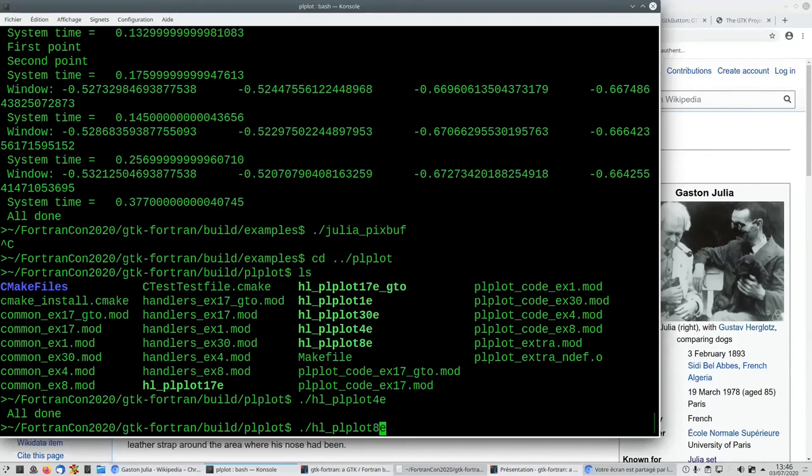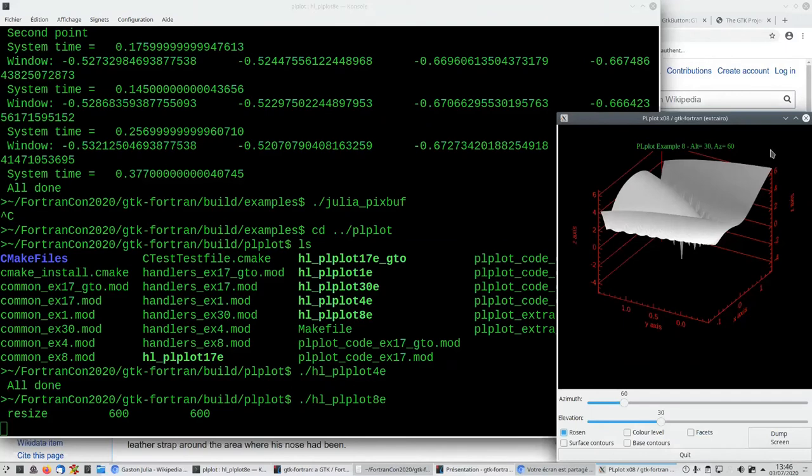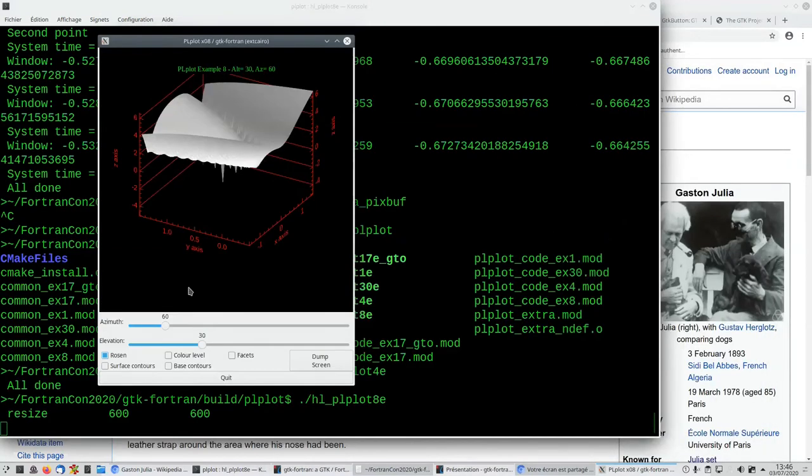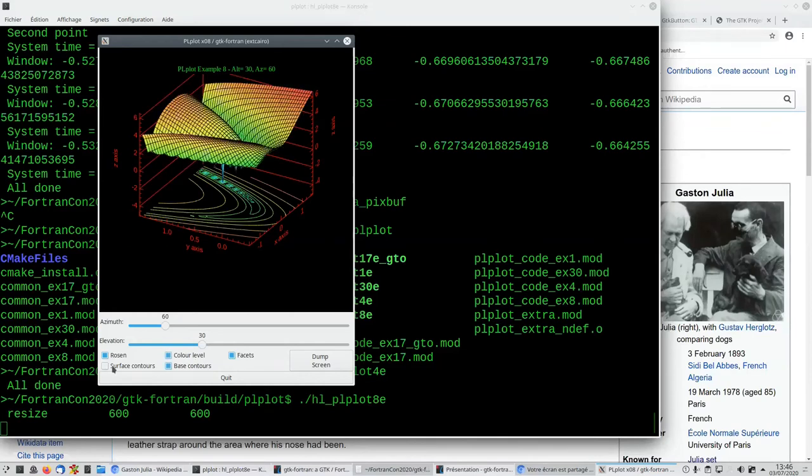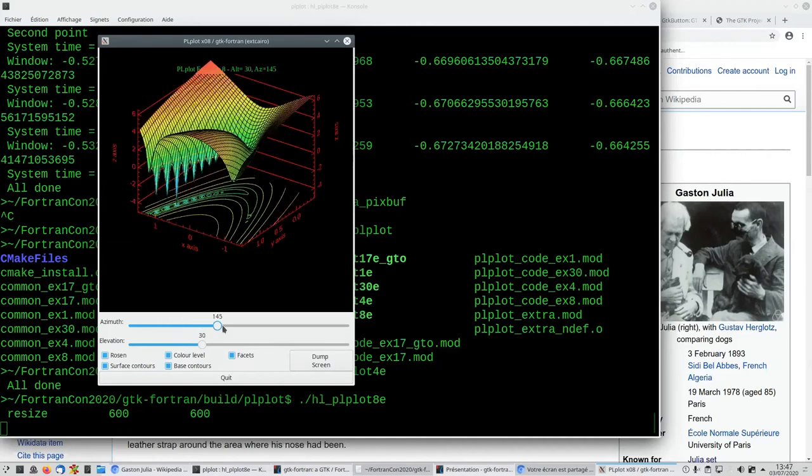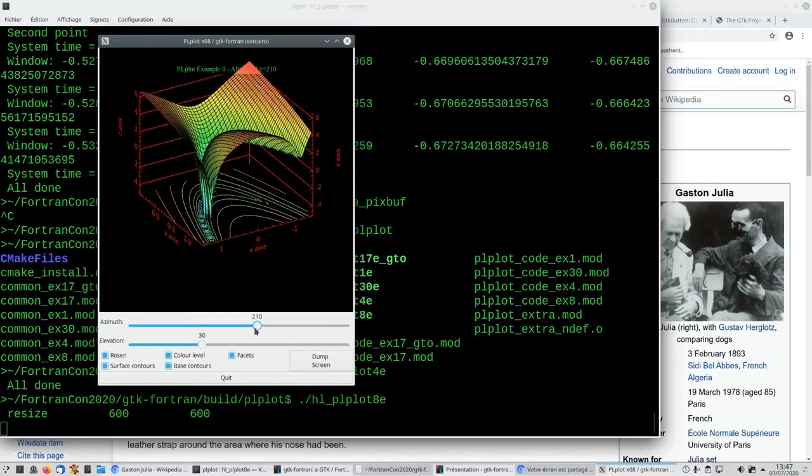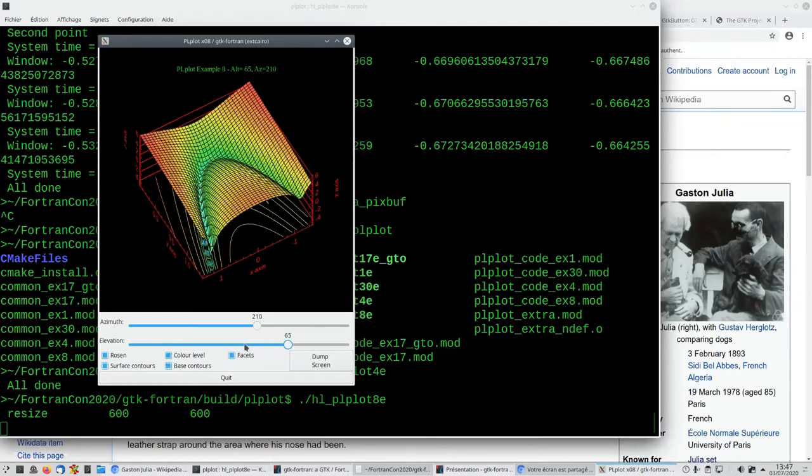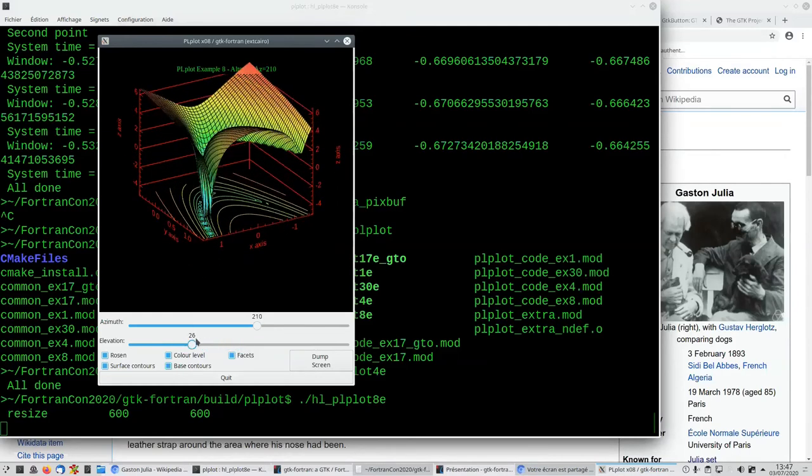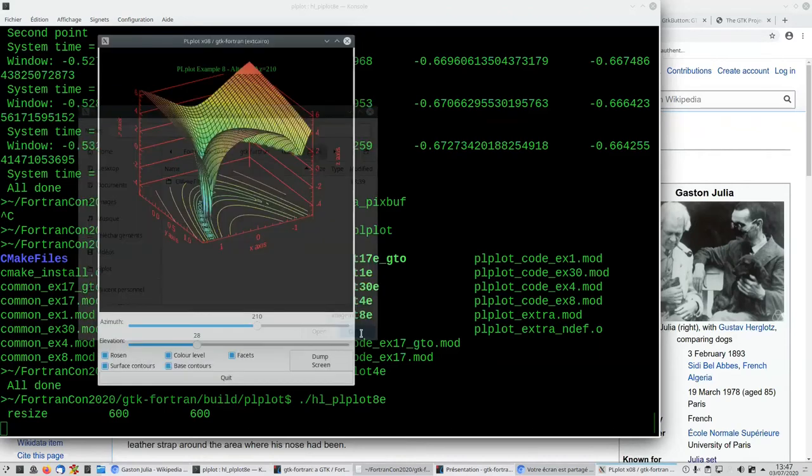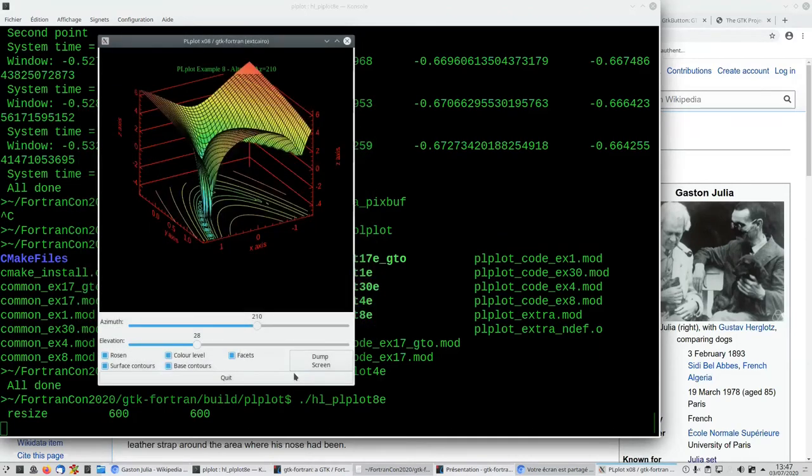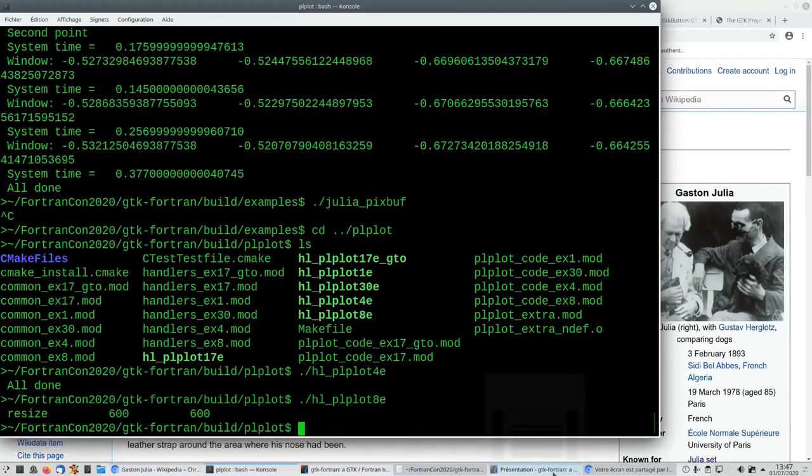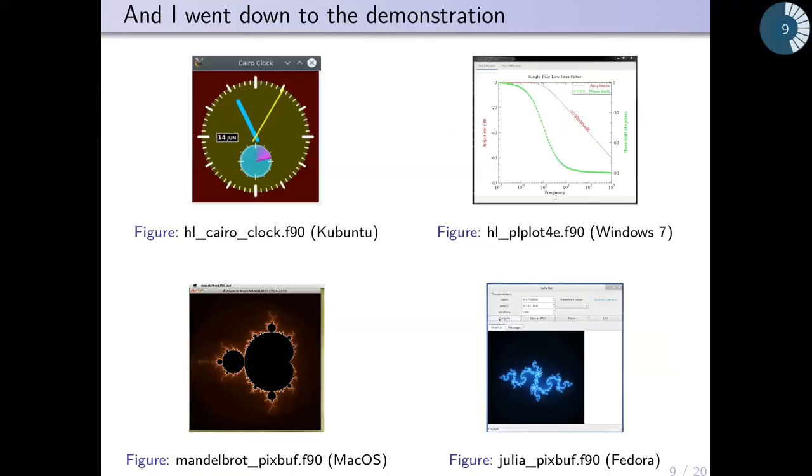The x08 example is very cool. Here you have a three-dimensional curve. I'll check all the boxes—it will be pretty with some colors. I can turn and change the elevation of the graphic. I can save the graphic in a file—PNG, JPEG, TIFF. So now I'm going back to my presentation.